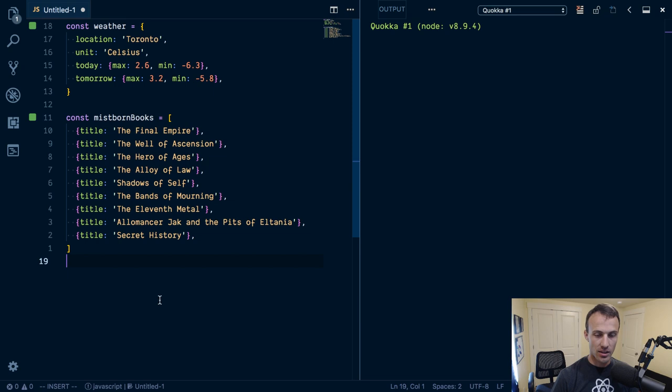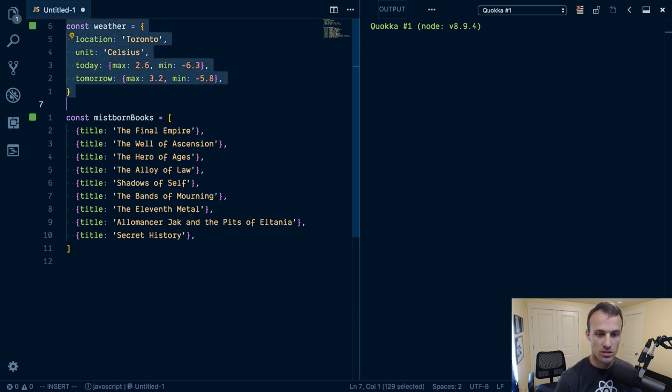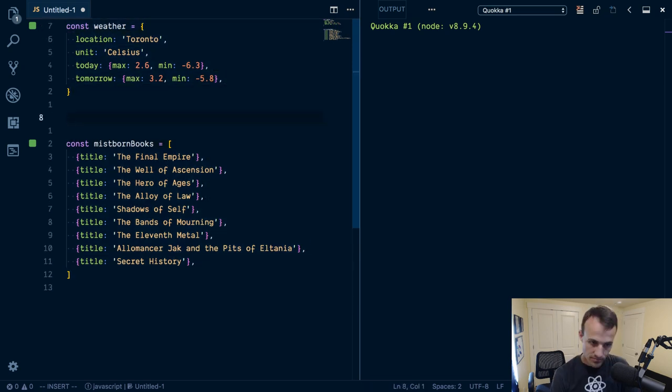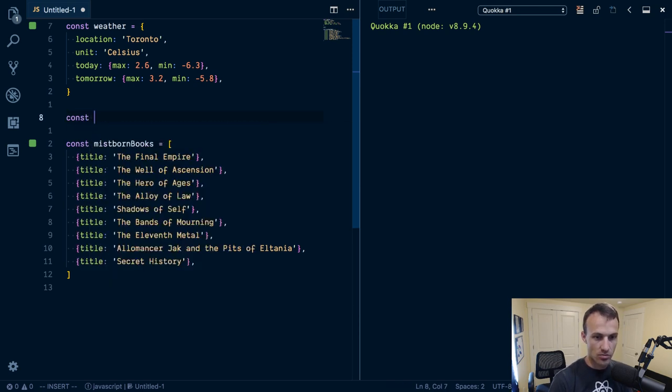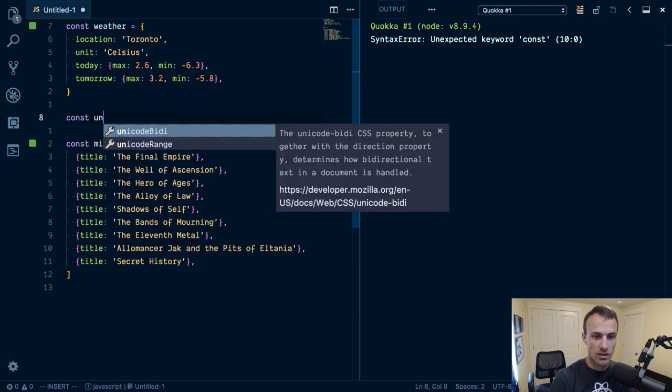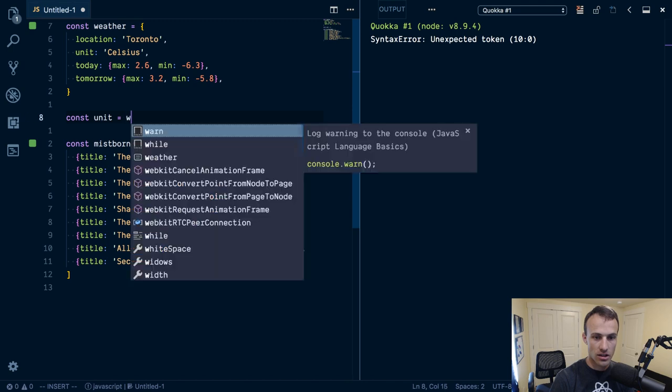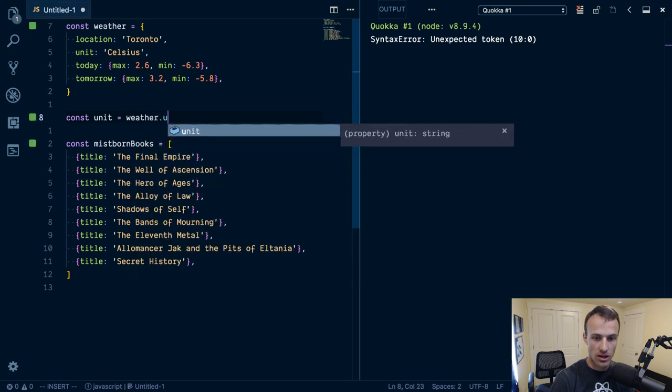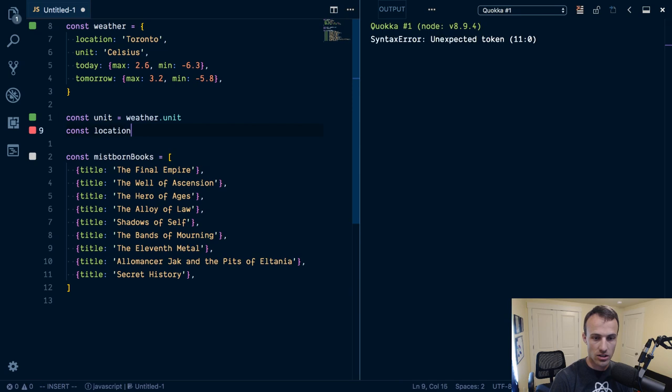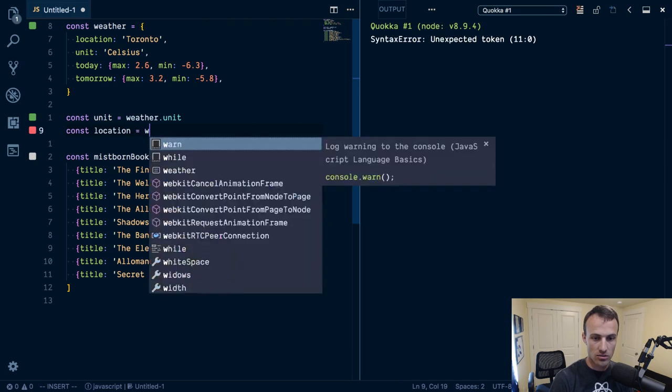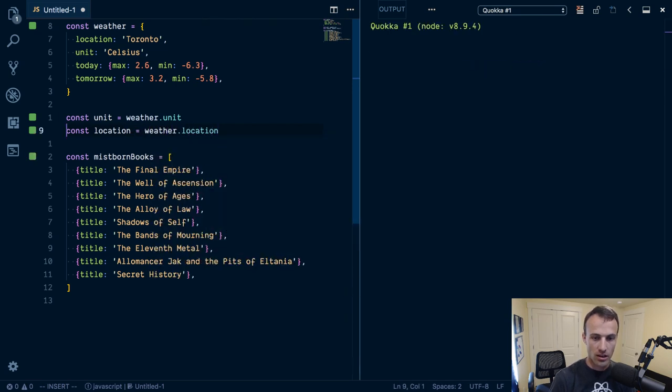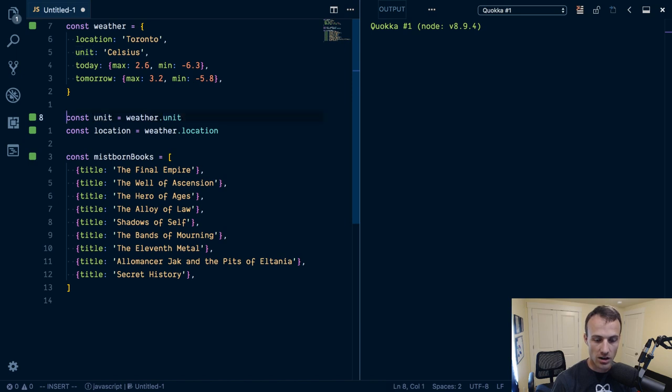But anyway, here are our two examples. One's an object, the other is an array. Just to do basic destructuring, if I wanted to get the unit, I would say weather.unit, right? But what if I wanted to get the location as well? Weather.location. So now that's two lines of code and it's kind of repetitive.